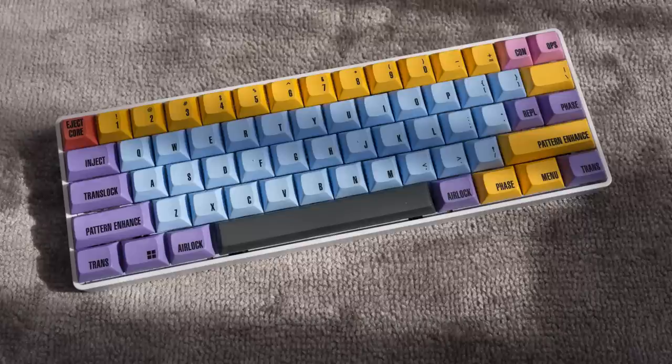60% boards look sweet, admit it, they just do. Even people that don't or won't use them admit they are cool. Take a look at all the cool 60% keyboards in my series This is my 60 for proof.